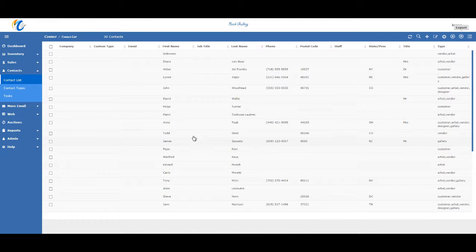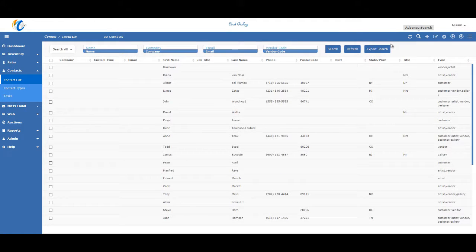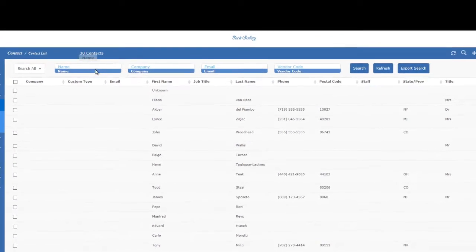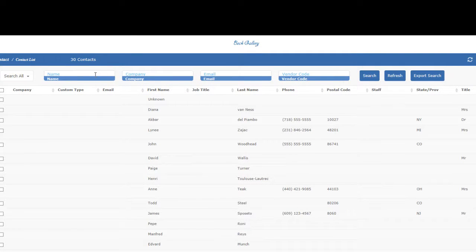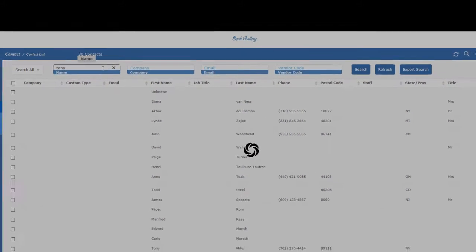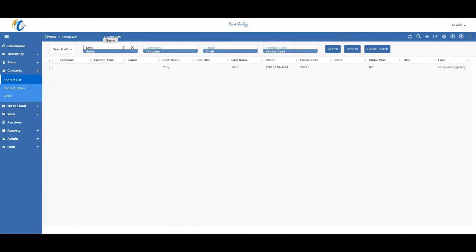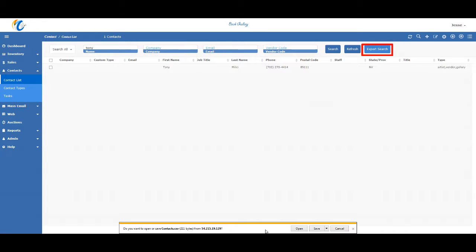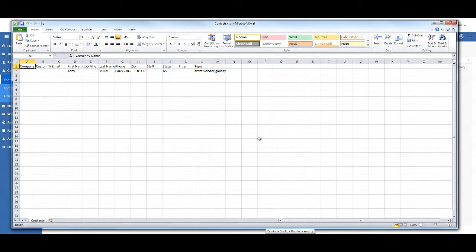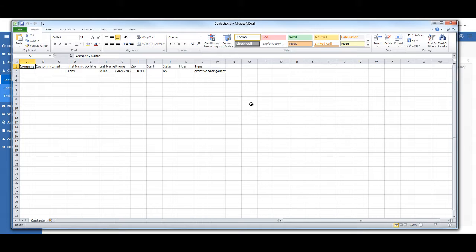And alternatively, you can also use the advanced search box on this screen here to filter. So once you whittle your list down on this screen, you can also do an export search, which will just export only your search results. Just note that exporting this way does limit some of the columns on the file. So you may want to export using the other search advanced feature and then delete any fields that you don't need in Excel.